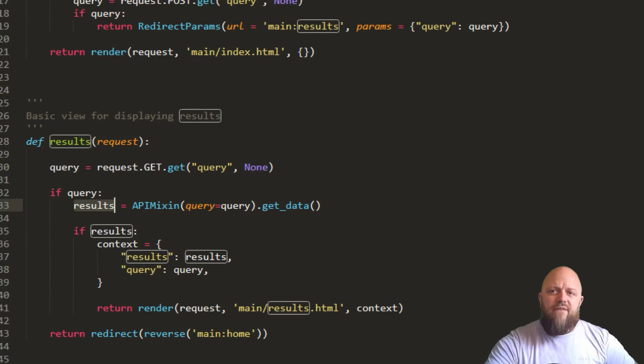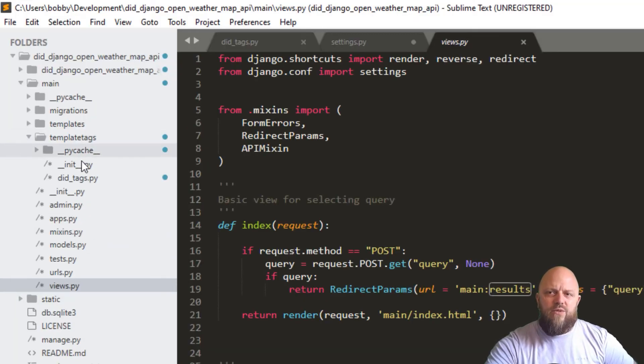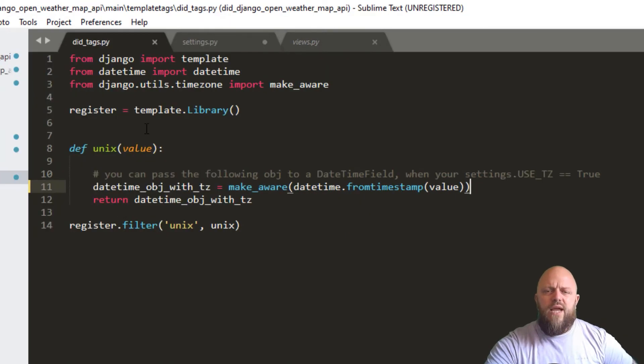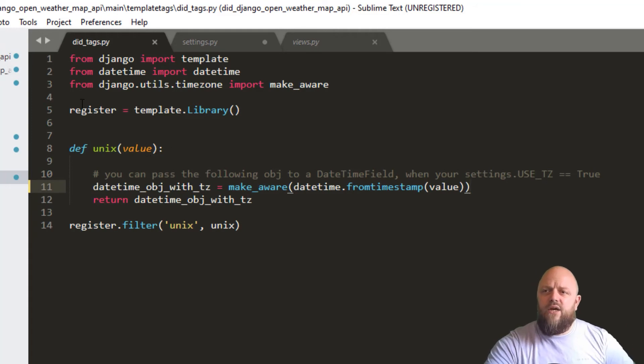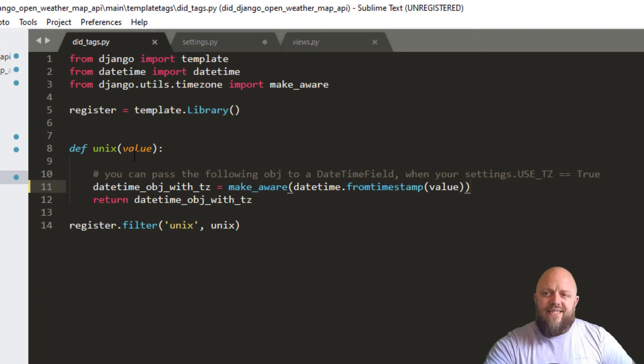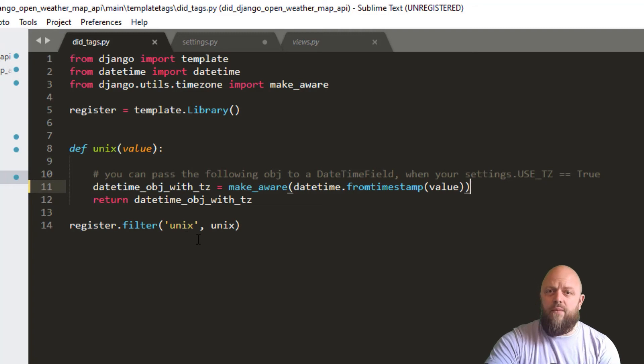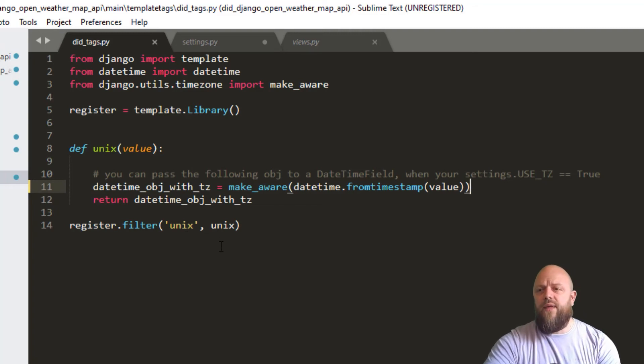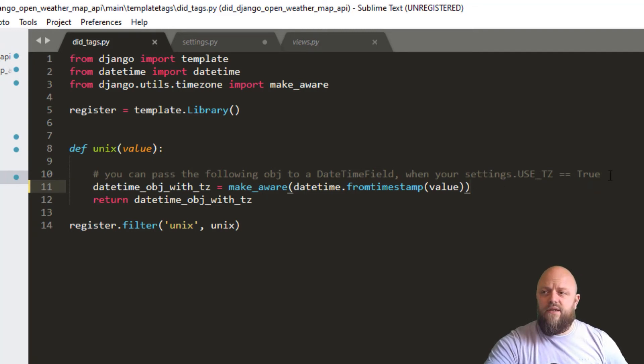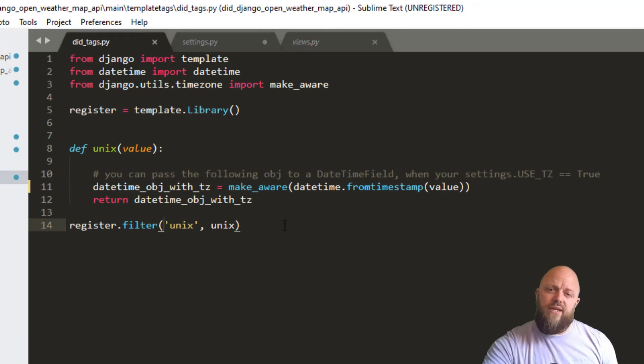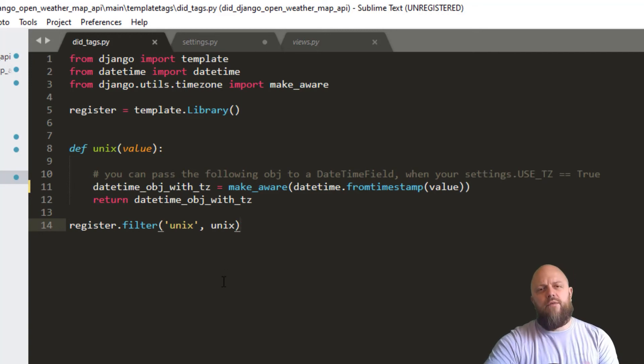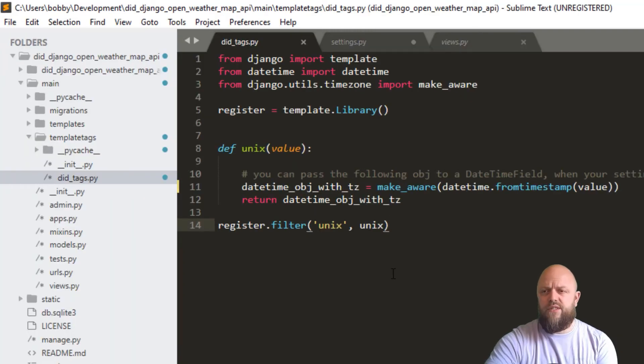But we'll look at the template tags quickly. So I've registered did tags, and we're loading that in HTML at the very top, just underneath load static. And all I've got here is a unix function. And all it's doing is it's converting the unix datetime into a datetime object that we can use in Django. And it's returning the datetime object, so we can get it on the front end. And we're registering that filter there. So that's how we're accessing that, because what gets returned back from open weather map is a unix datetime, which is just a string that's numbered.